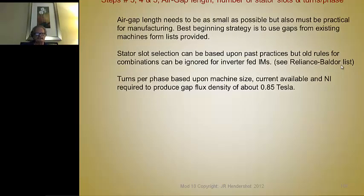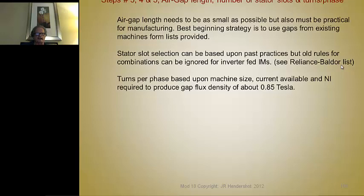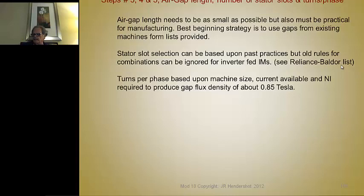For steps three, four, and five, we need to determine the air gap length, the number of stator slots, and the turns per phase. The air gap length should be as small as possible but also practical for manufacturing. You can start by using the air gaps from the list on the preceding slide — that's a very good place to start. Alternatively, if you work for a large company like ABB, you already have typical air gaps versus rotor size data.